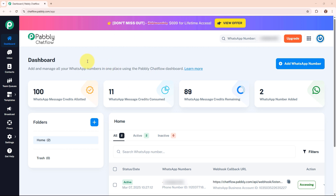Right now we are here on the Pabbly Chat Flow dashboard where all the action happens. Now let's explore how to manage a team and work together seamlessly.